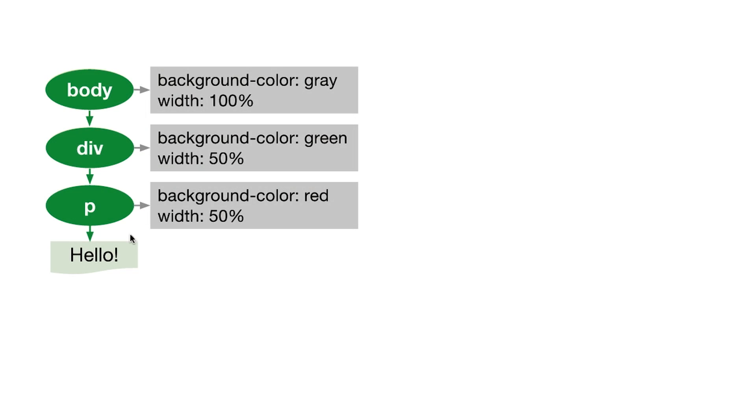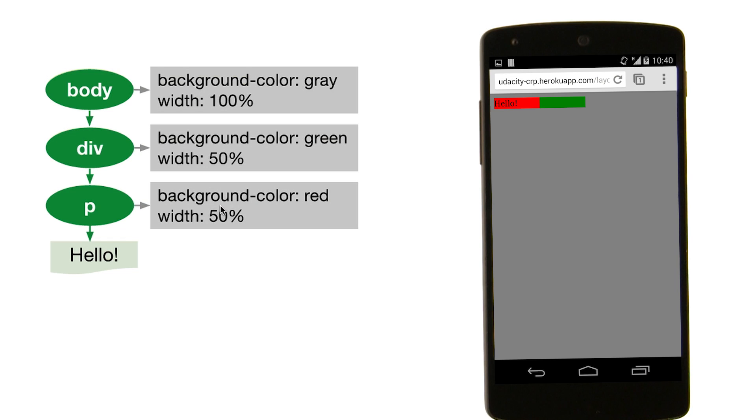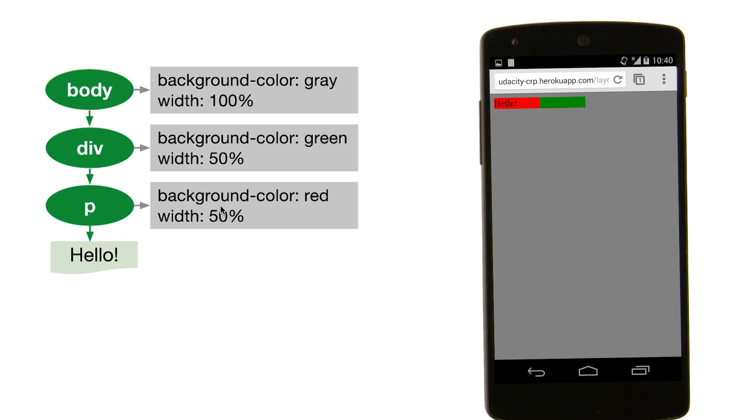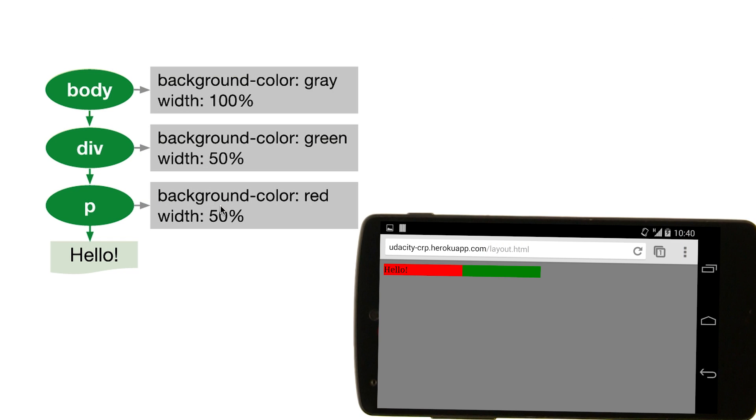To show layout in action, I've come up with a simple render tree. Here's what the final result will look like. Note that if we rotate the phone, the dimensions of the box change, but the proportions stay the same. Let's see if we can figure out what the browser is doing here.